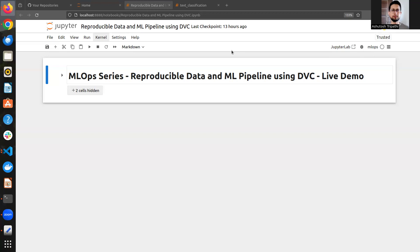Another reason we need a reproducible pipeline is for rollback. When your model is running in production and you need to retrain and deploy a newer version, but the newer version isn't giving optimal performance, you want to immediately roll back to the previous version. If you've deployed the complete pipeline, rollback is straightforward; without it, rollback becomes very difficult and time-consuming. That's where reproducibility helps us achieve all these things efficiently.